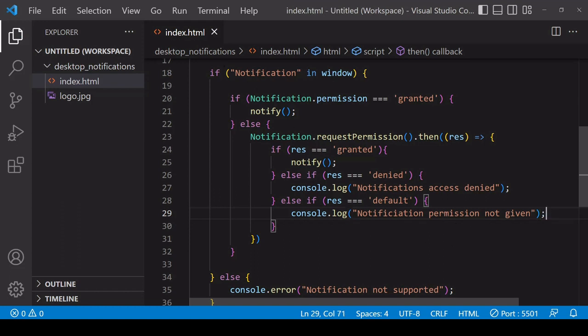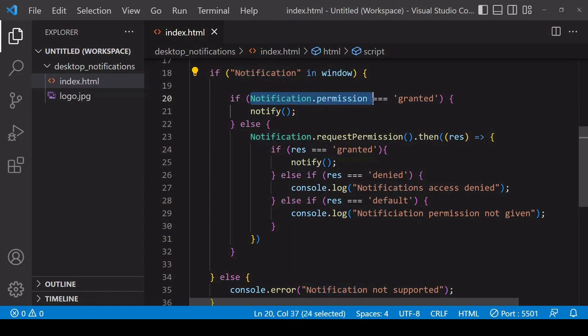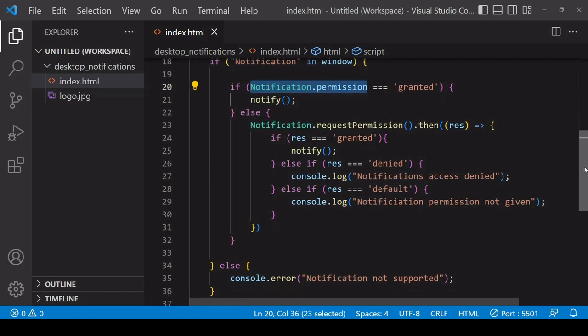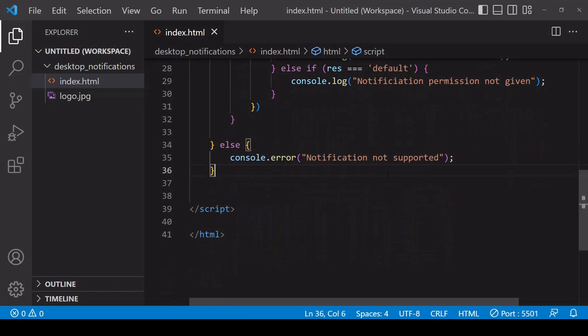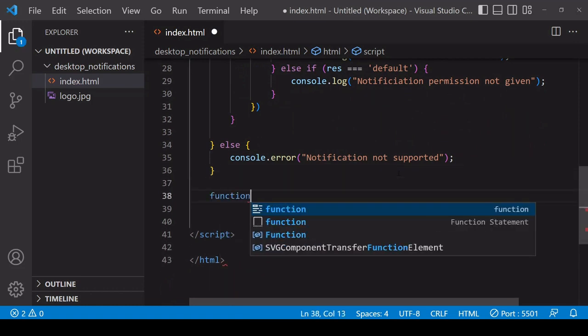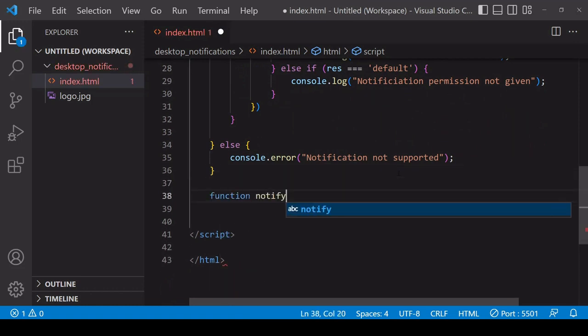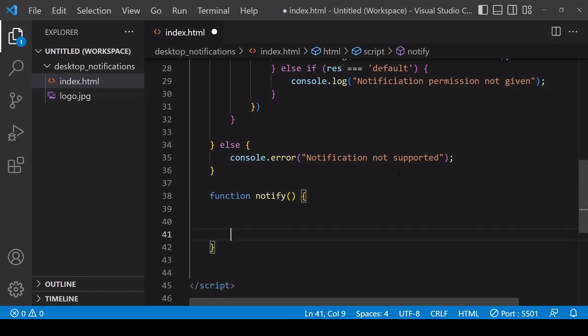Now we're covering all possible outcomes in terms of whether a user's browser supports the Notifications API or not, and also whether we have been given permission to send the user notifications. What I'm going to do now is to define the notify function which will be called if the user's browser supports it and also if they've given us permission.